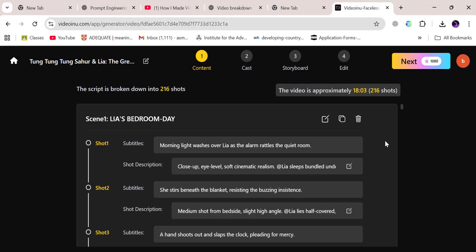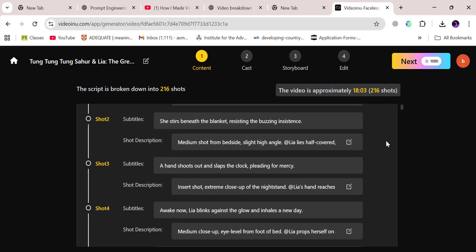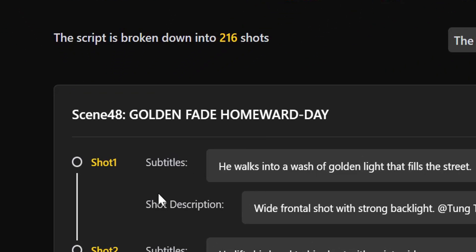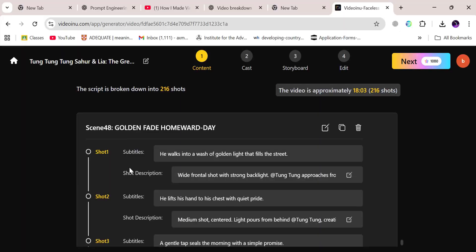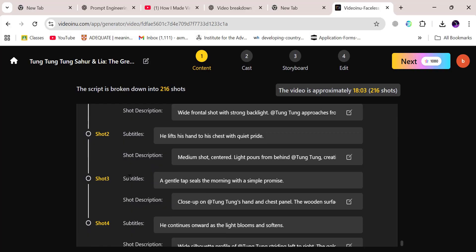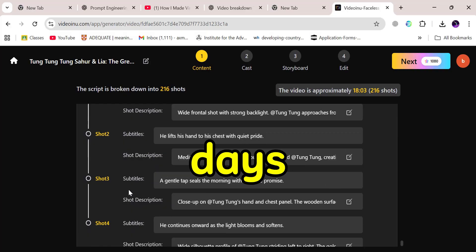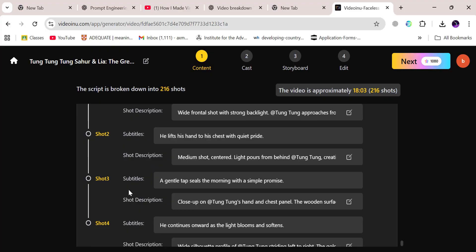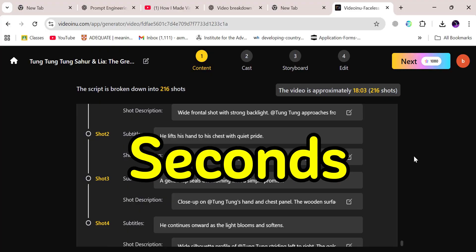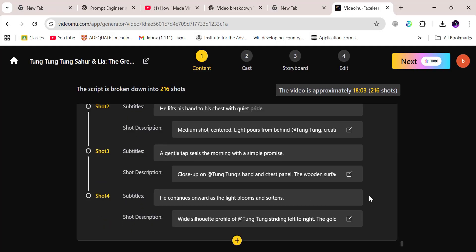Here's where you'll see VideoInu flex its power. Instantly, it generates a complete script with all the details laid out for you — 48 separate scenes, 216 individual shots, full shot descriptions, and subtitles already written in. Something that would take days or even weeks for a human editor to piece together is done for you in just seconds. That's the true power of this platform.